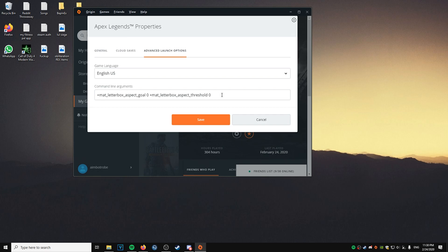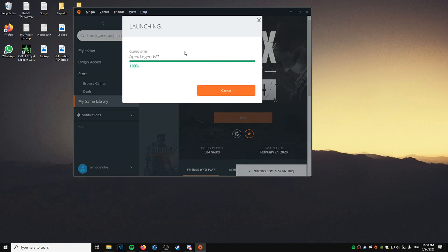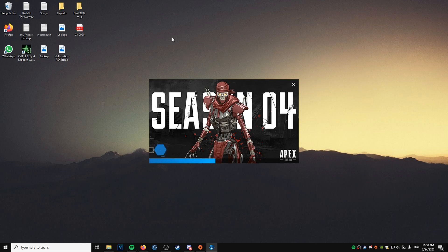I'll put it in the video description, so you paste this in, you go save, then you just launch the game, and it's going to take a bit.